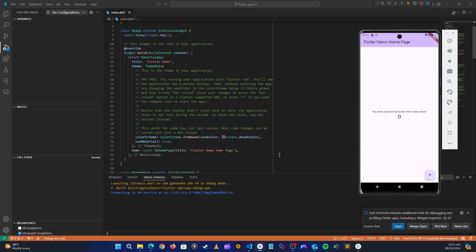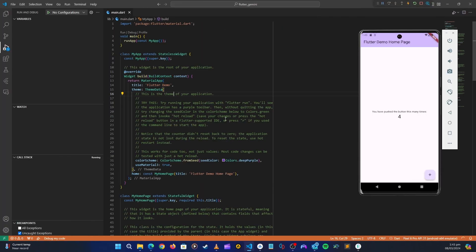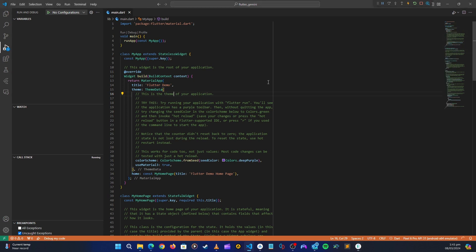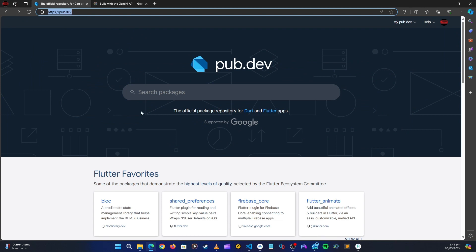The application has started — you can see it's a new Flutter project. It's working; it's the demo project created by the Google team. Let's minimize that and head over to pub.dev to get the packages we need.